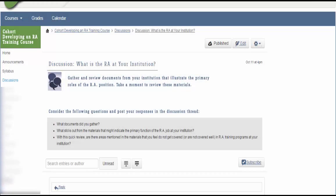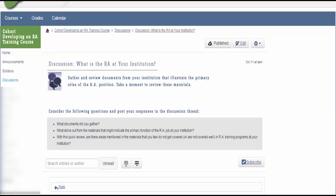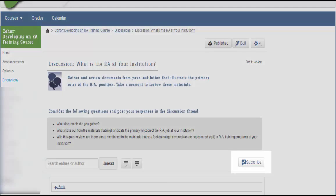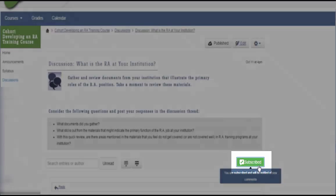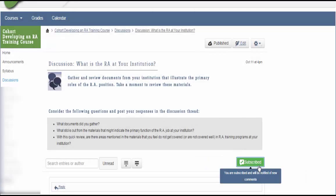The discussion forums allow you the opportunity to share and gain insight from the material with your colleagues enrolled in the course. Also, on the discussion page, you will see a Subscribe button. This allows you to receive emails and notifications when there has been a new posting on this discussion forum.